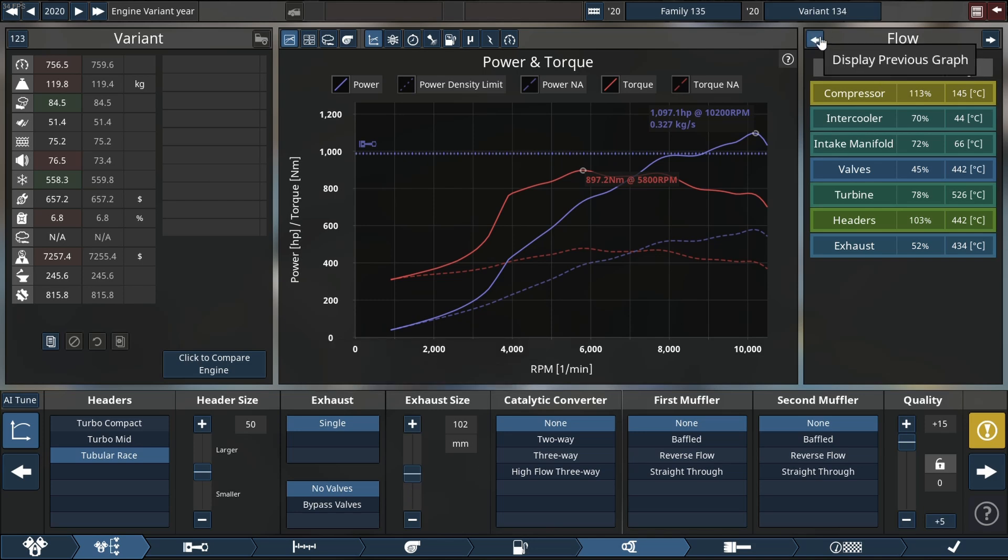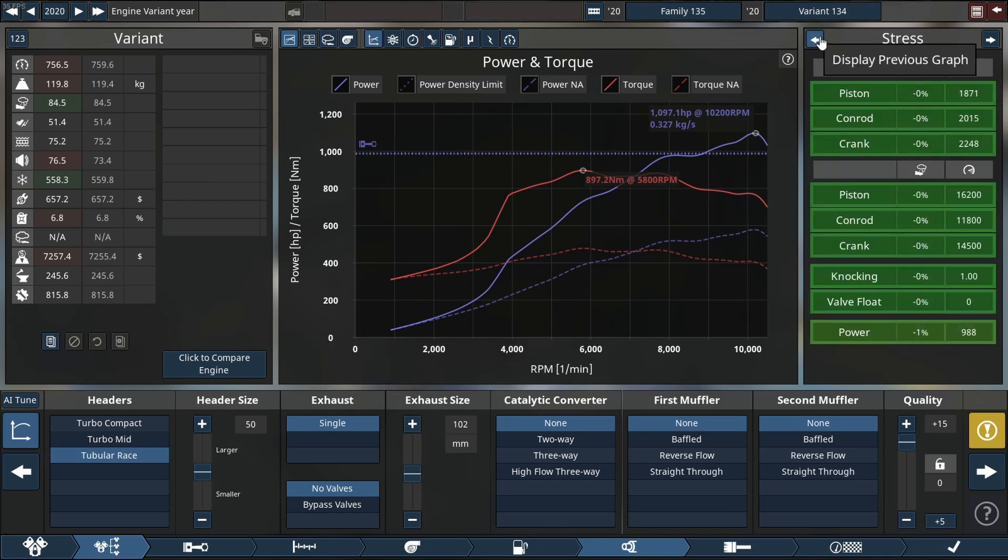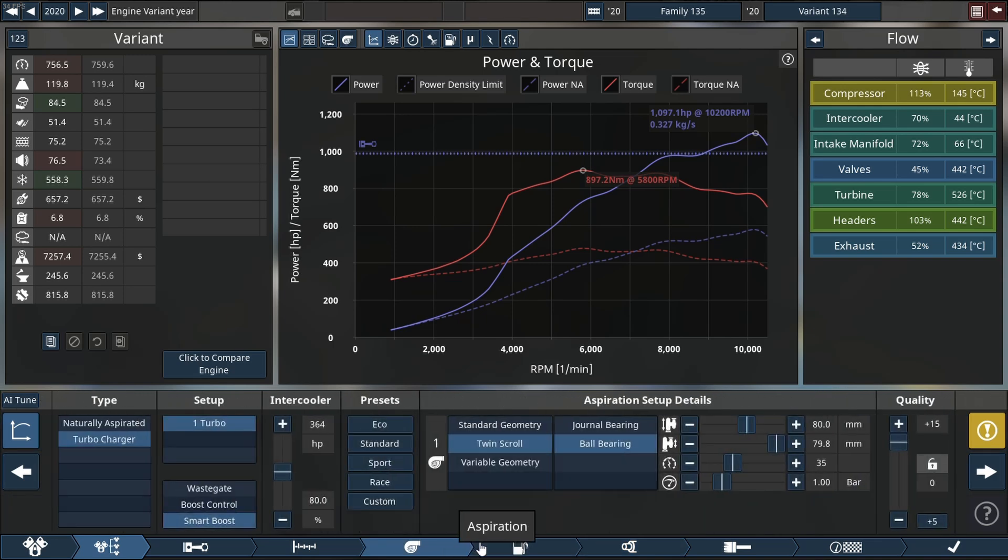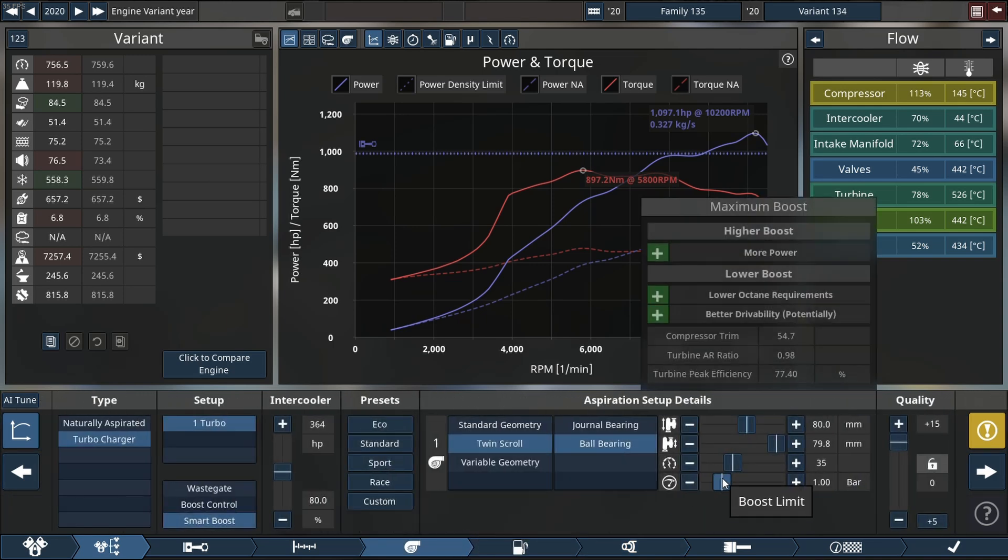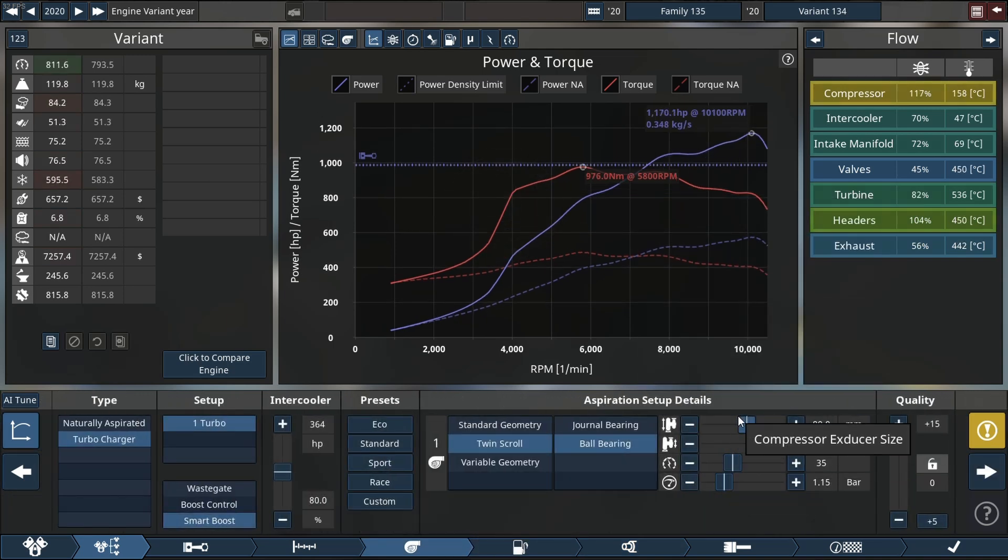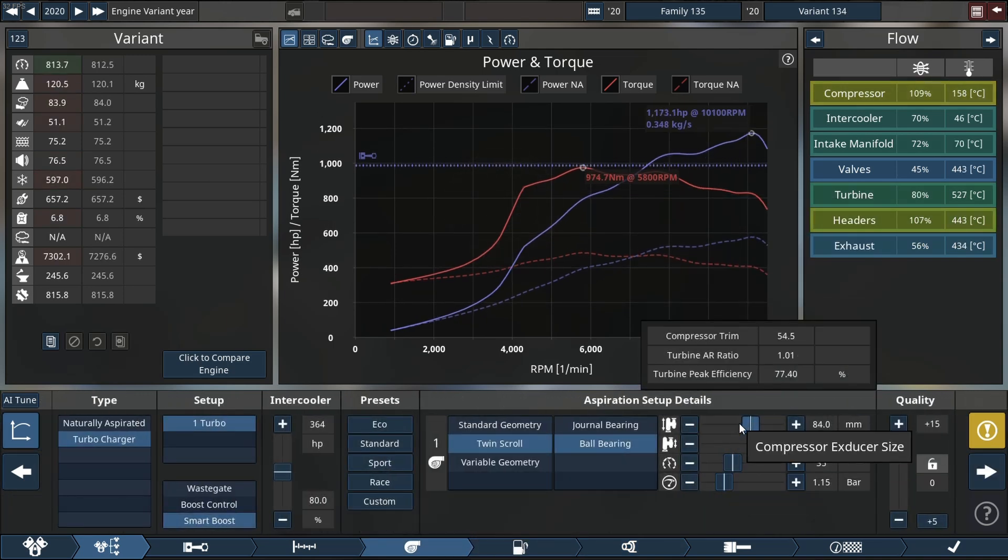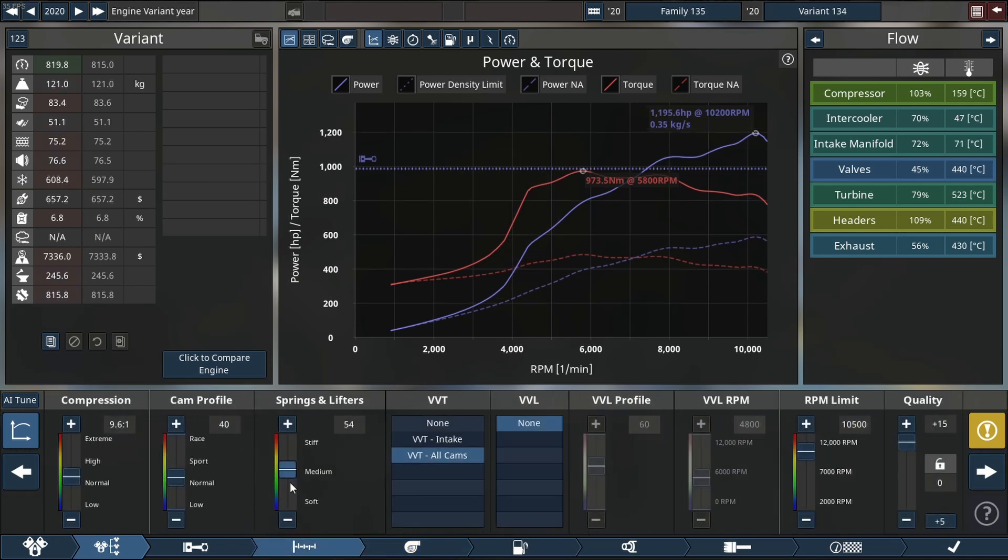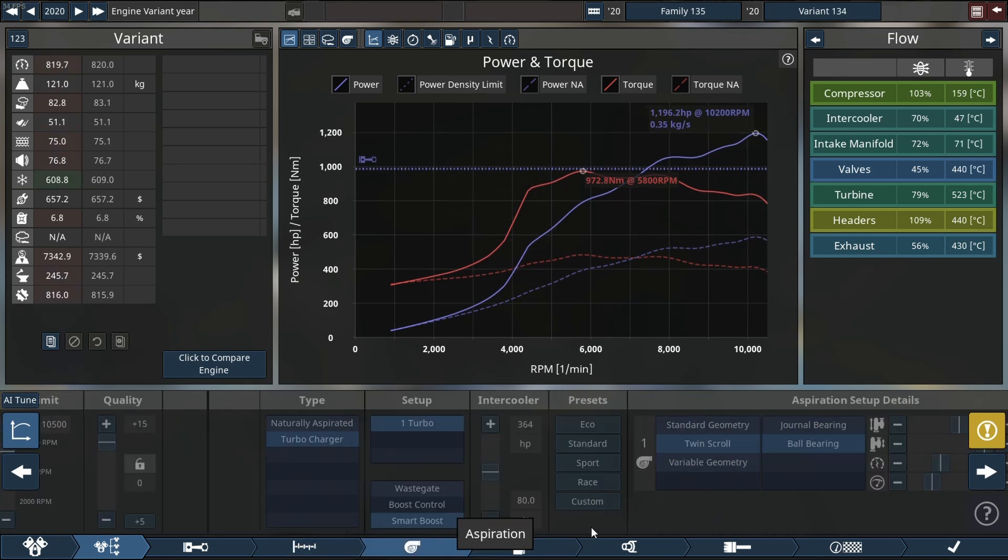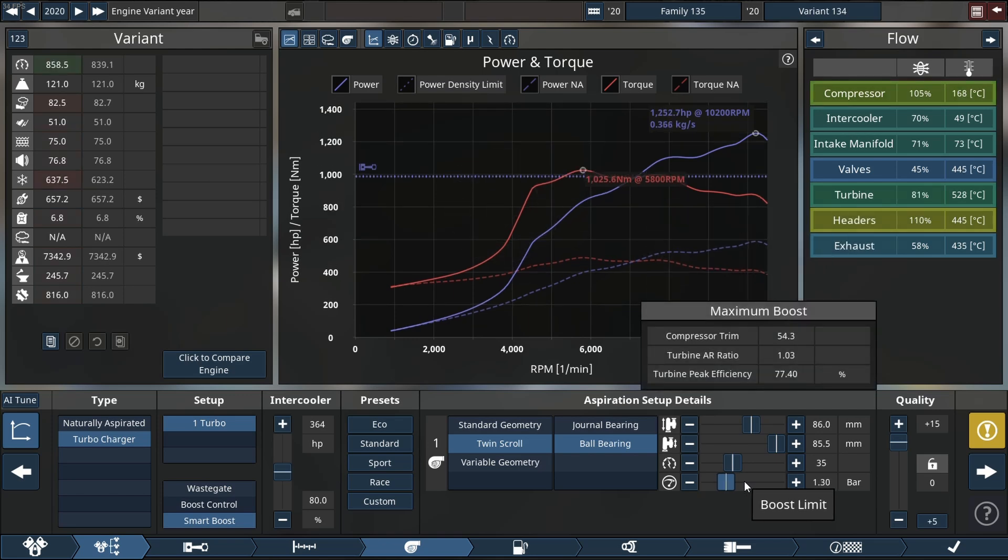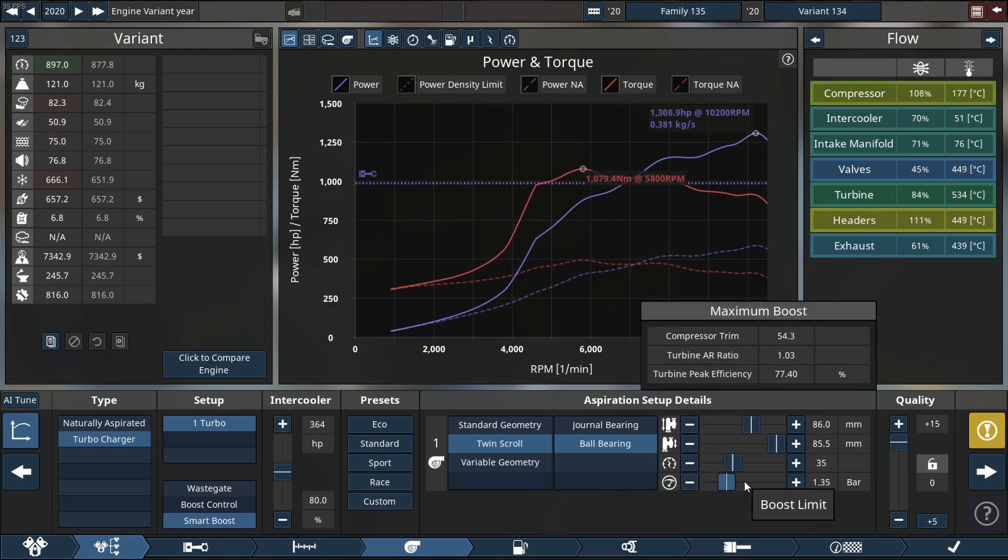Okay, so we can technically rev it out to 11.8 if we wanted to, but I don't think that's necessary for now at least. Let's go back to the top end and increase our spring and lift retention. We almost picked up quite a bit of horsepower just by doing that and also prepping for more boost.